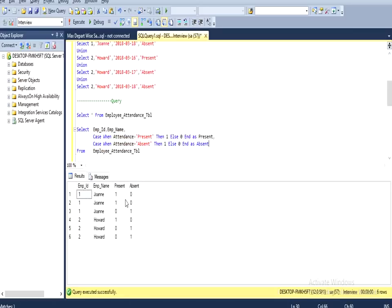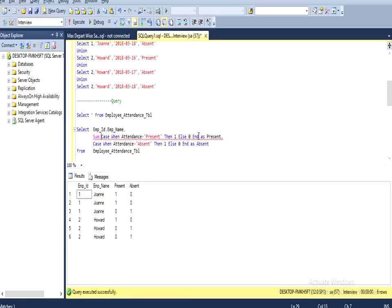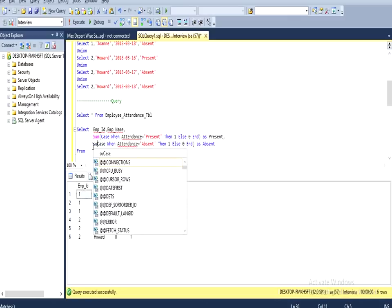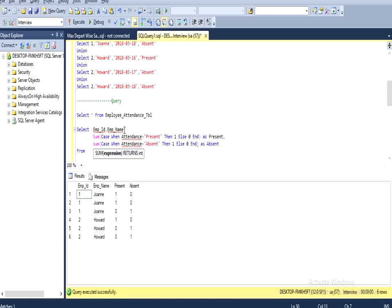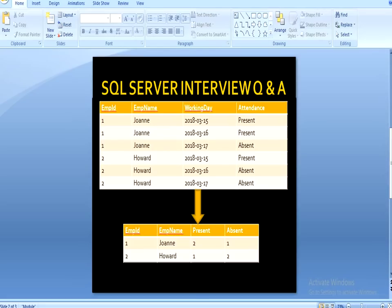We don't want to see the data row by row — we want to summarize it. So we use SUM for both the present and absent CASE expressions. We also add GROUP BY on employee ID and employee name. Now we can execute this query and we are going to get the result as displayed in the slide.